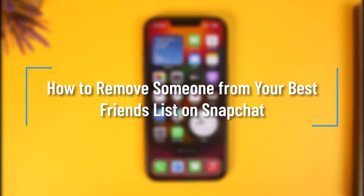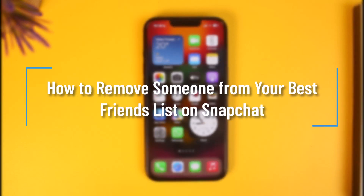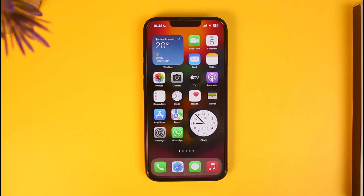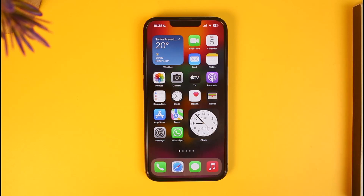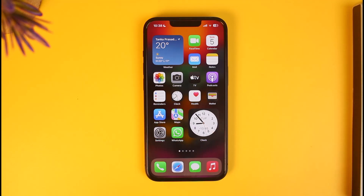How to remove someone from your best friends list on Snapchat. Hi everyone, welcome back to our channel — How's the Geek. In today's video, I will guide you on how you can remove someone from your best friends list on Snapchat, so make sure to watch this video till the end.